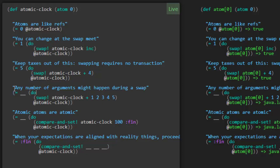So any number of arguments might happen during a swap. So here we're doing atomic clock, swapping with the plus function and all of these arguments. So the value of atomic clock coming in is five. So we need to add five to all of this.